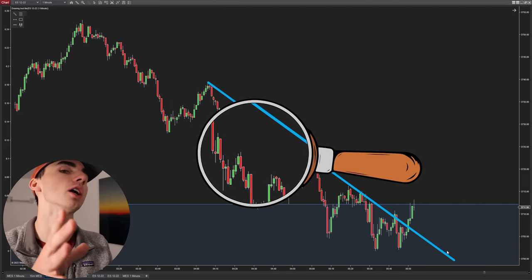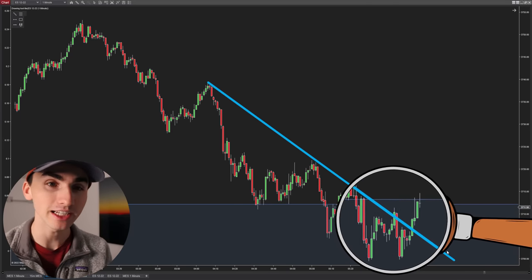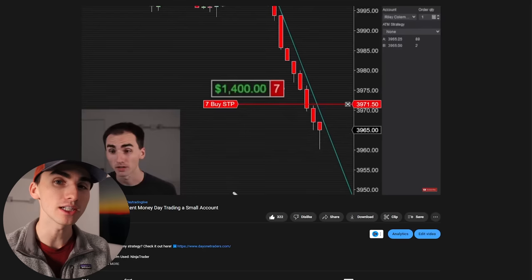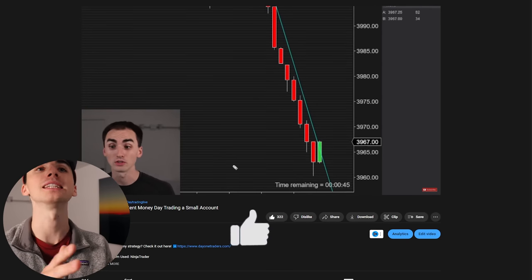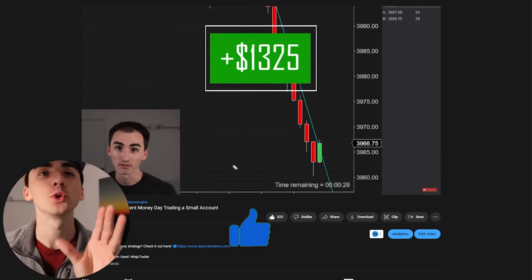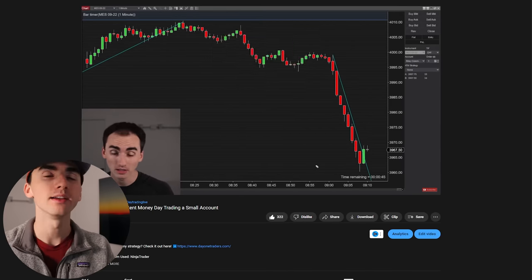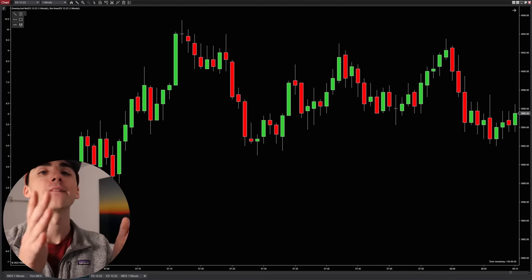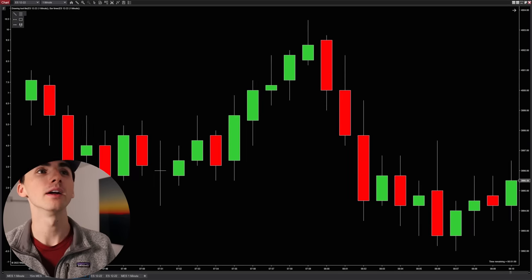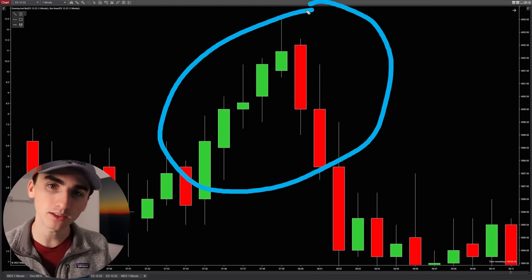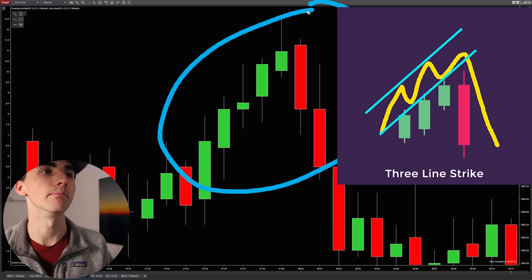Now that you know this, you can use this on an actual chart in your trading. In reality, those cheat sheets — the market does not often fit what those exactly mean, but you can still understand what the market is doing and find those patterns. For example, right here, this has that same candlestick pattern, but it just does not look as clean.